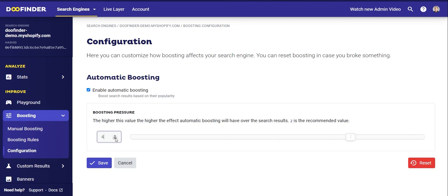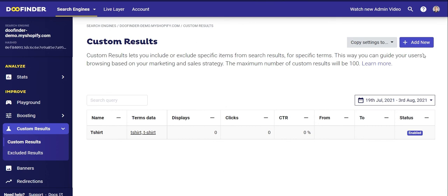We recommend a maximum of two; you can test and go up to five, but remember that this is a multiplier. You can also disable this option, although we do not recommend it, because one of the main benefits of our smart search engine is its machine learning. Another customization option we offer for search results are Custom Results.